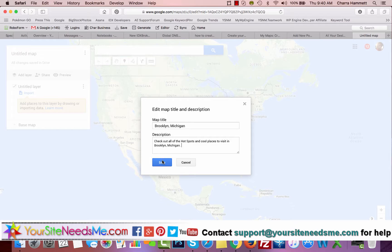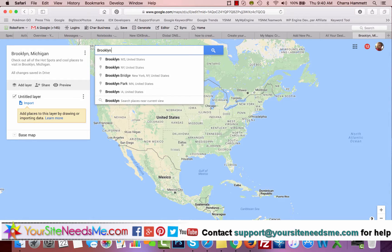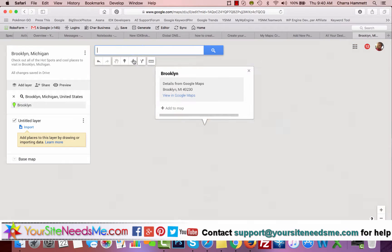I happen to live in Brooklyn, Michigan, which is actually sort of a destination spot — it's called the Irish Hills. There are a lot of neat things here, including the NASCAR track; Michigan International Speedway is here. So there are some cool things here and a lot of neat little hot spots. I'm going to start by typing in Brooklyn, Michigan and it's going to bring me right to my spot.